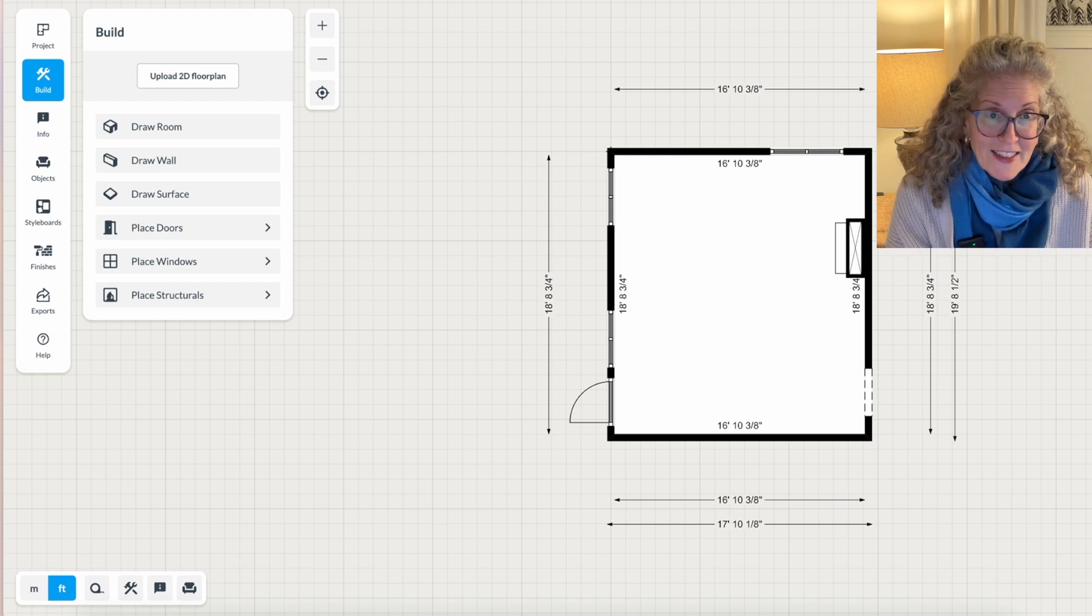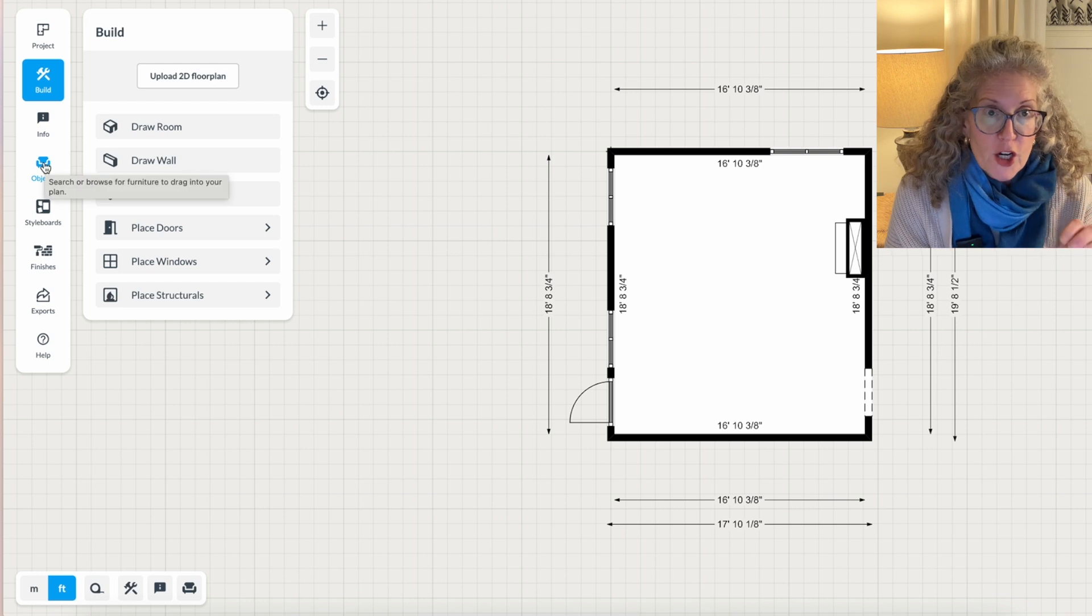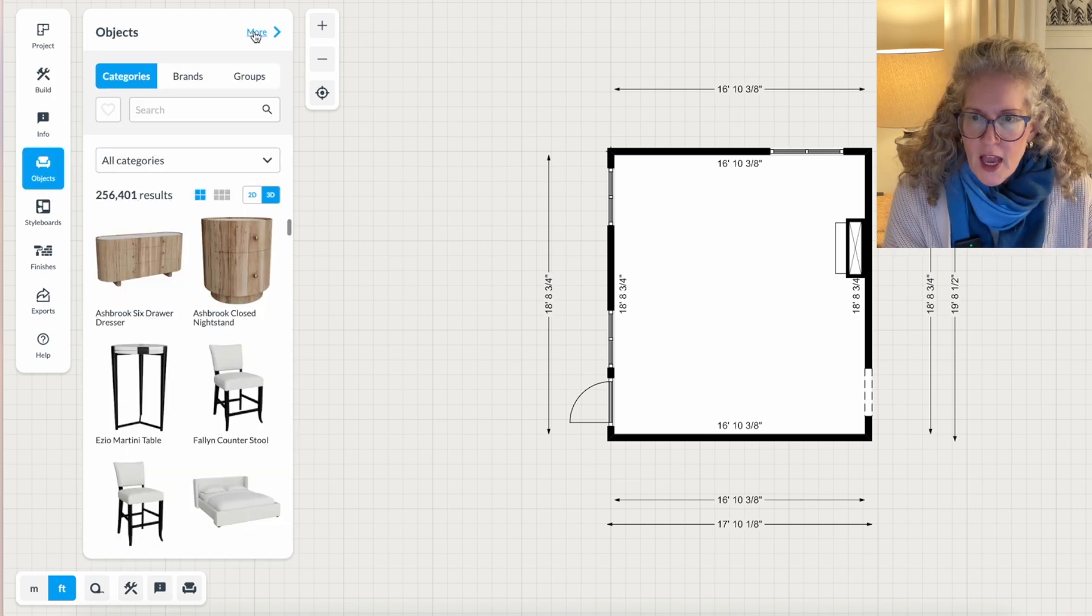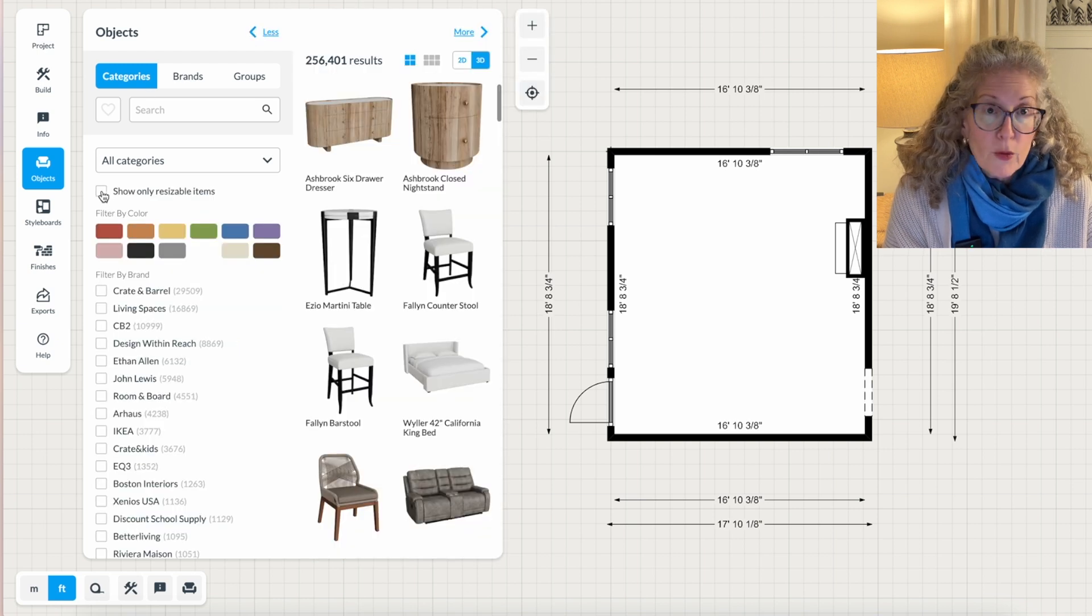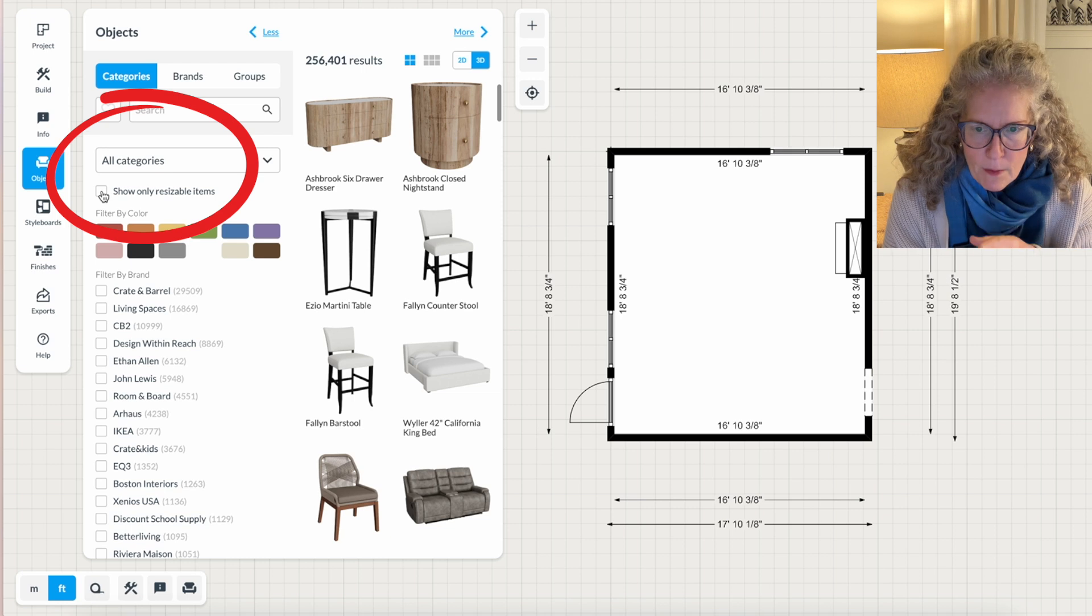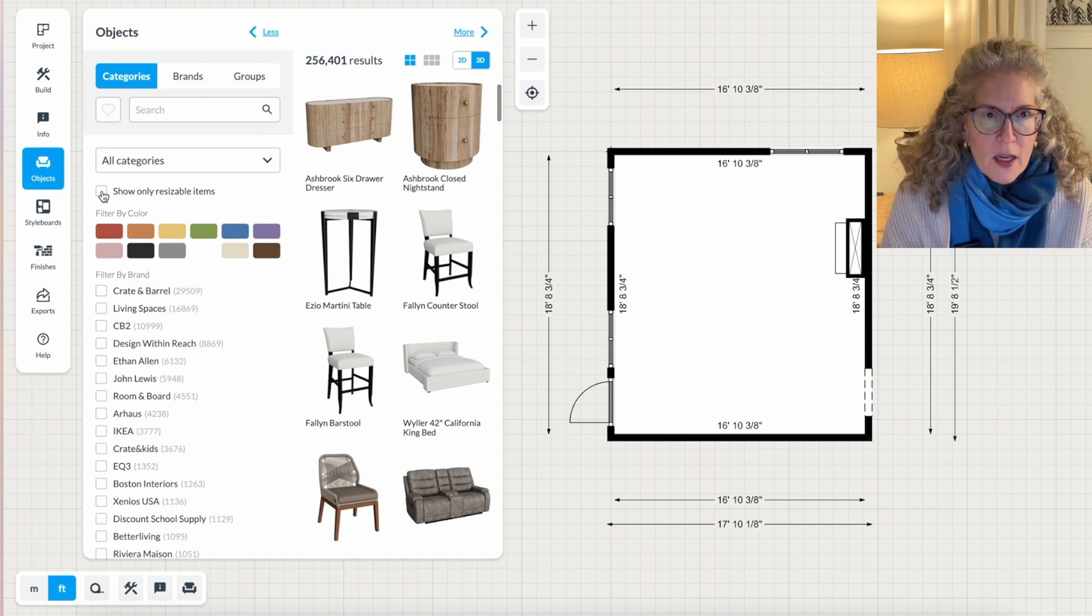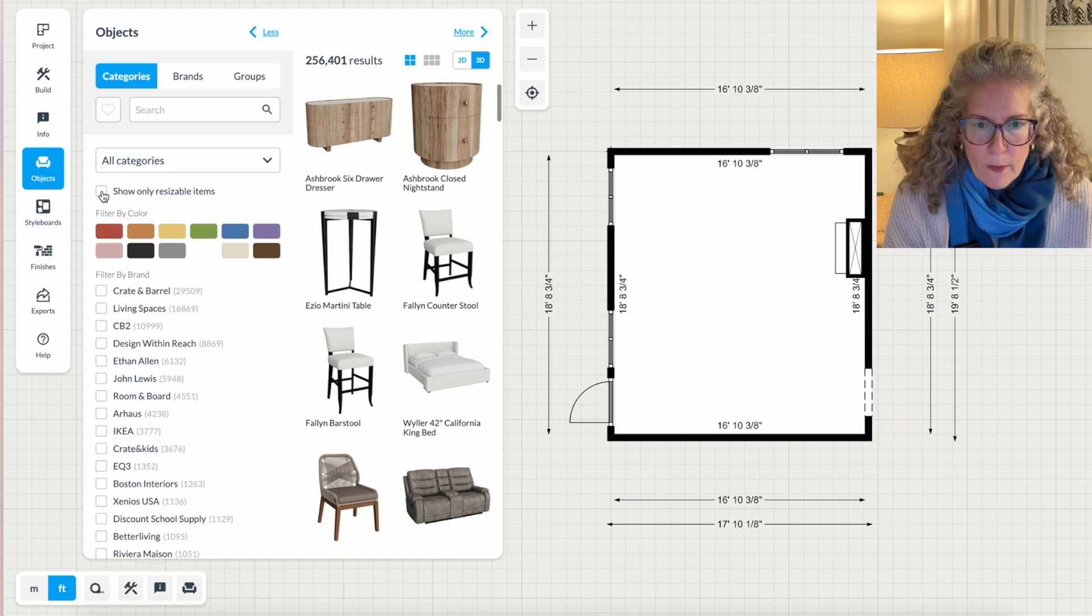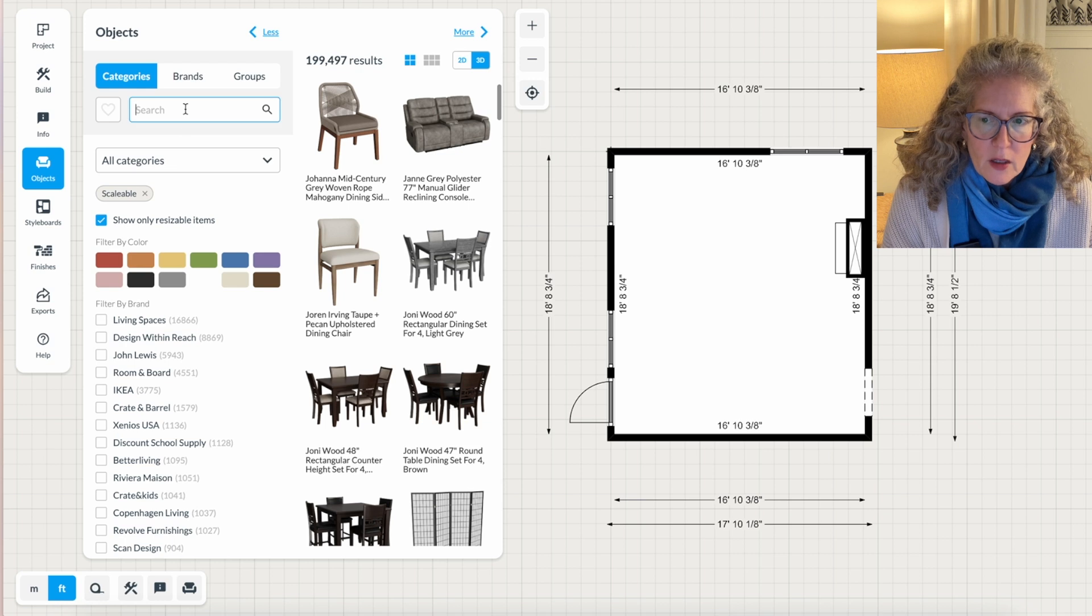And the next thing I want to do is go over to objects. And this is where you put your furniture in the room and you can move it around. So you click on objects. And I like to change my objects where I only see resizable images, because again, it doesn't matter what color these things are. Really, all that matters is the size, because that's what I'm trying to figure out is what size items go in my room.